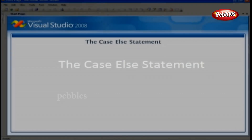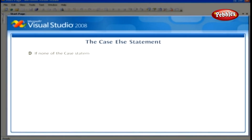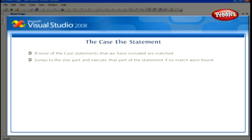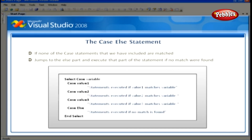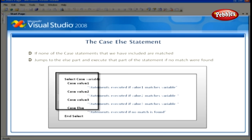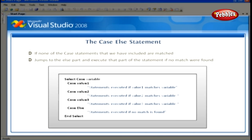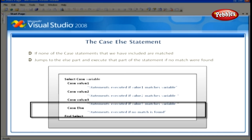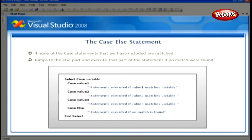The Case Else Statement. So what happens if none of the case statements we have included are matched? Under this circumstance, Visual Basic jumps to the else part and executes that part of the statement if no match is found. The Case Else structure tests whether any of the values match the variable. If none of the values match, the else part of the statement will be executed, and then Visual Basic jumps to the line after the End Select statement and picks up execution there.